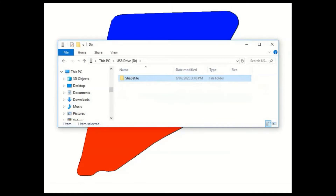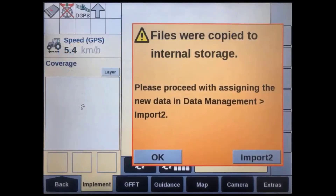After confirming all three shapefiles are sitting in the folder titled 'shapefile' on the USB drive, remove the display's existing USB drive and insert this USB, then turn the key on. Within about a minute after the display powers up, you should see a message pop up on the screen confirming that the shapefiles have been copied into the display's internal memory.